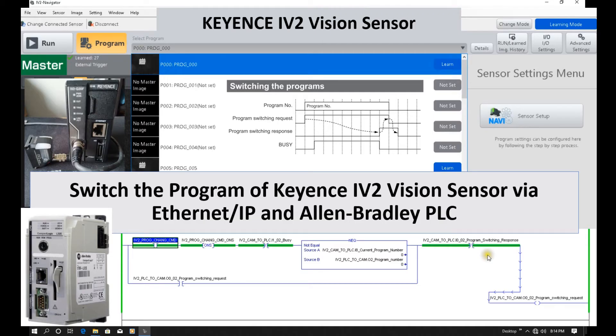Hello everyone. In this video, I would like to discuss how we can use the Rockwell controller PLC Compact Logics and use Ethernet IP communication to change over the switched program inside the Keyence IV2 camera.